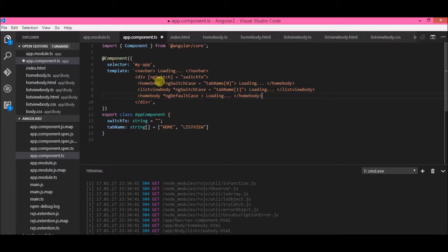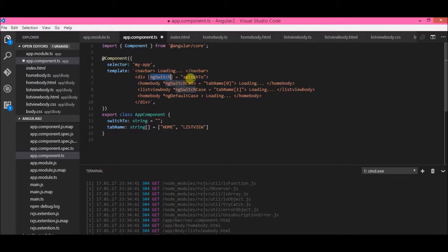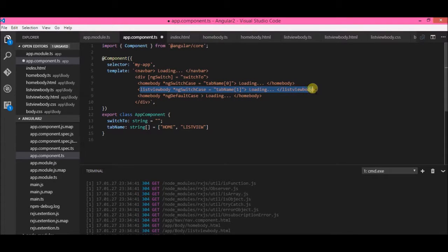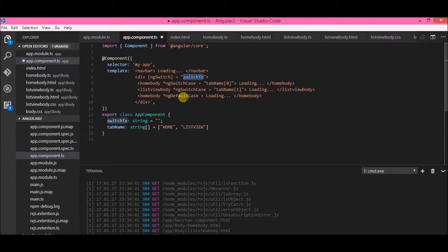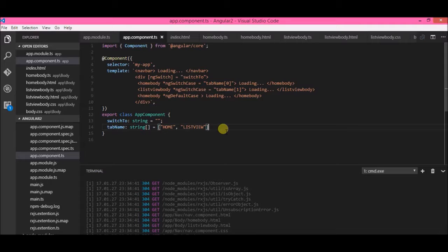We can also add one more thing: the ng-switch-default case. This does not have any expression — it's just the default case. So this statement simply means: if switchTo is 'home', load the home component; if it's 'list view', load the list view component; and if both values are not present or switchTo is nothing, load the home body by default.